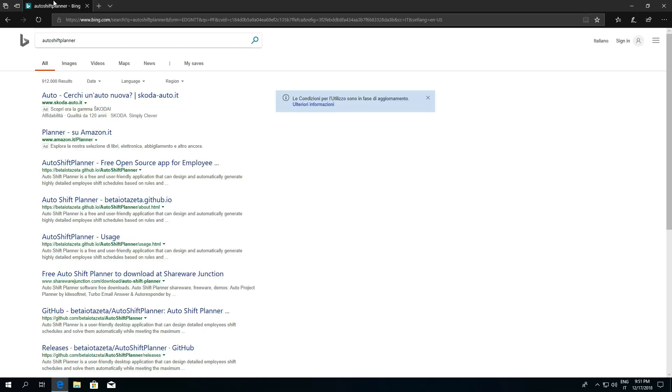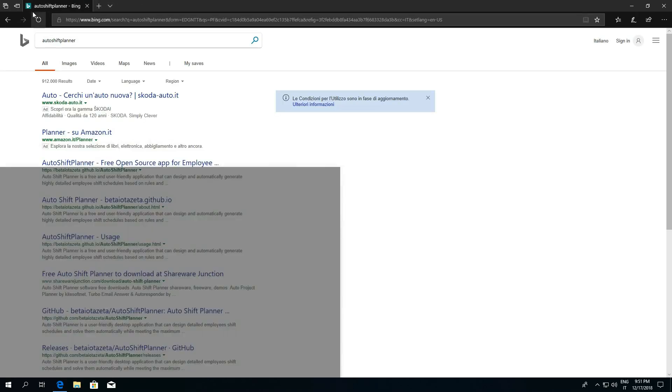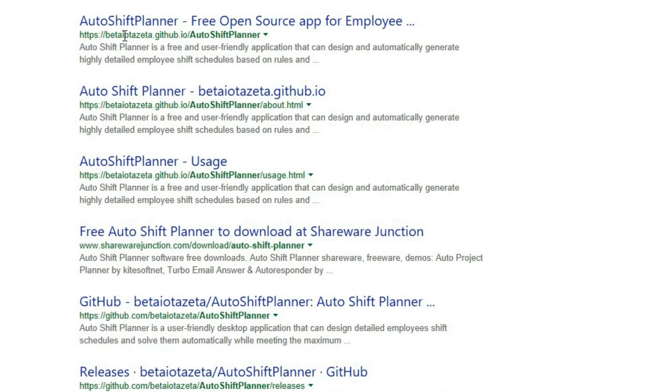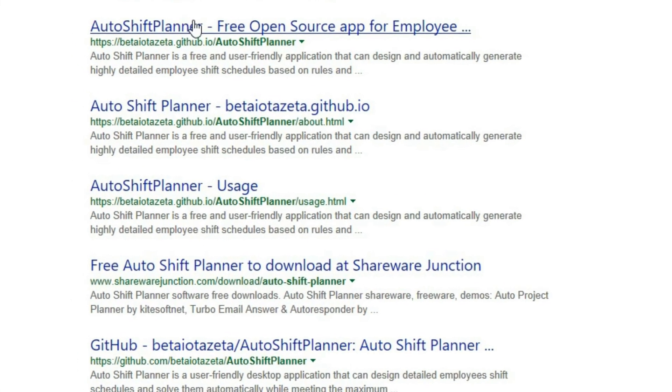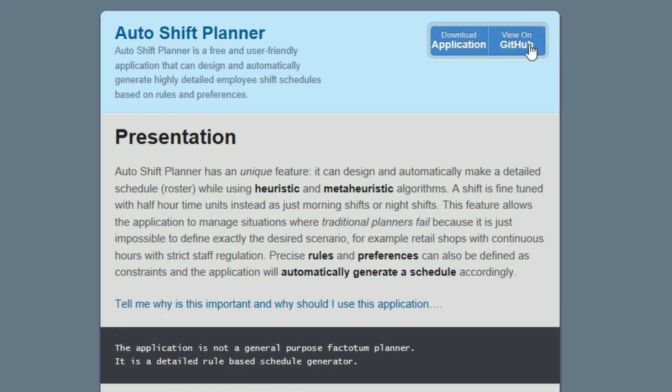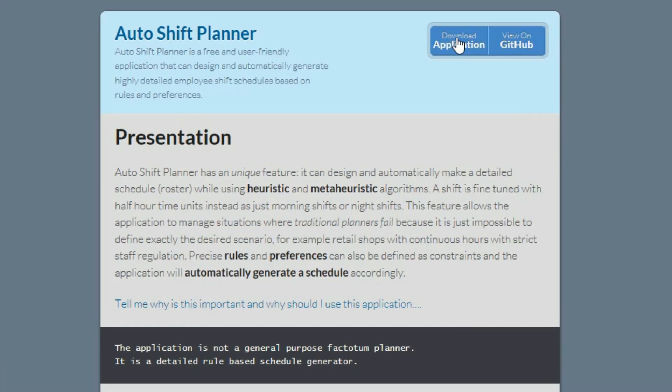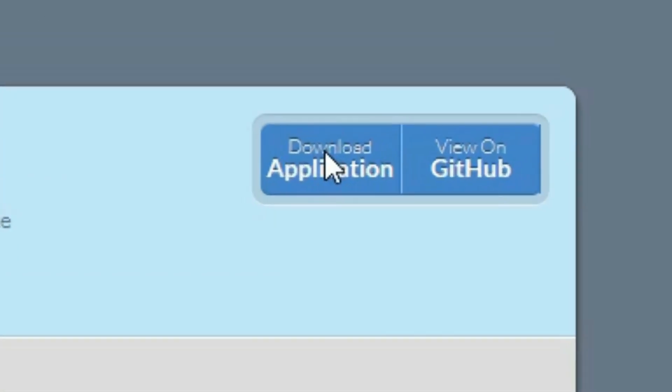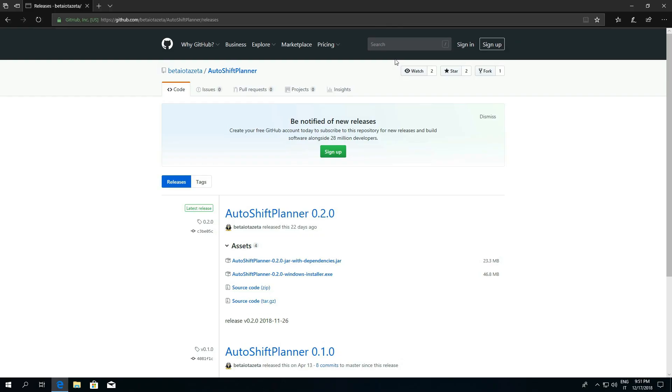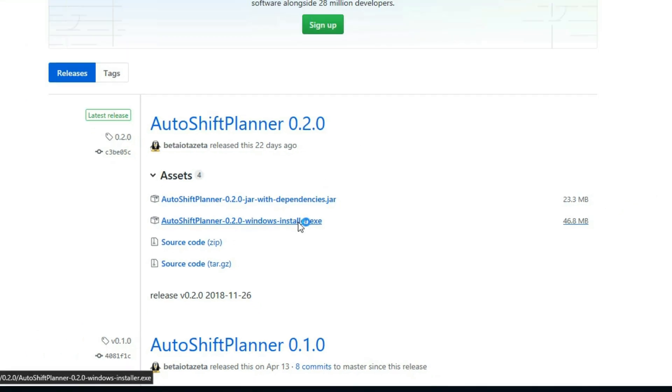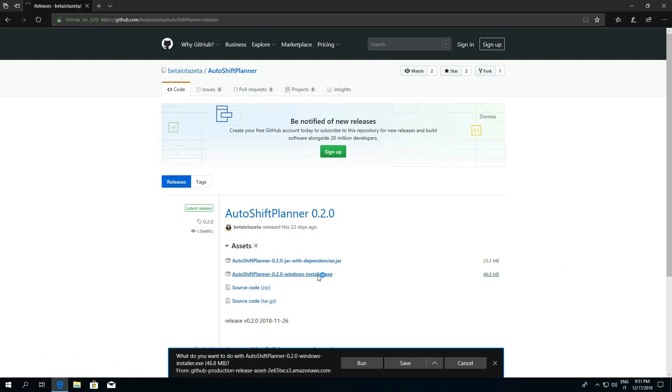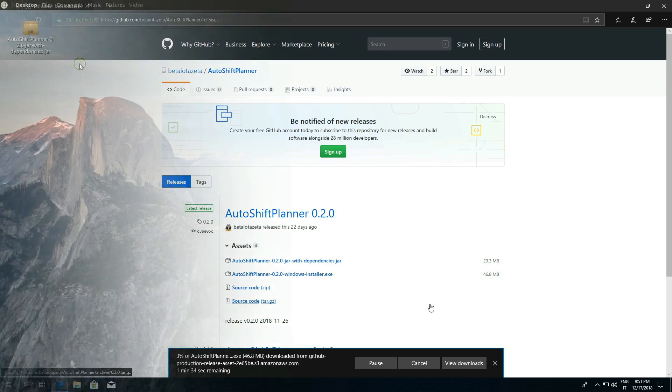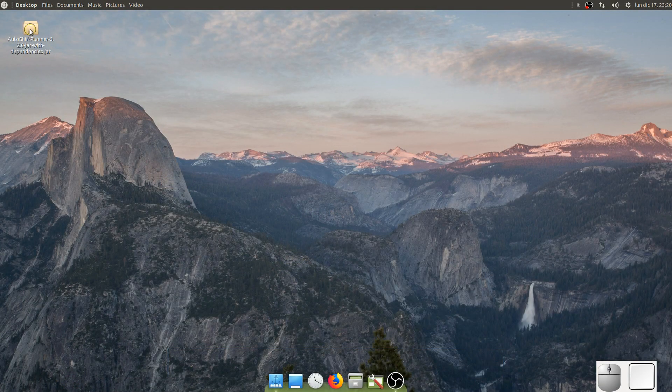The application is not yet another general-purpose planner. It is a detailed, rule-based schedule generator. This may or may not be useful to you, but if it is, then you don't have a lot of other software tools available to suit your case.